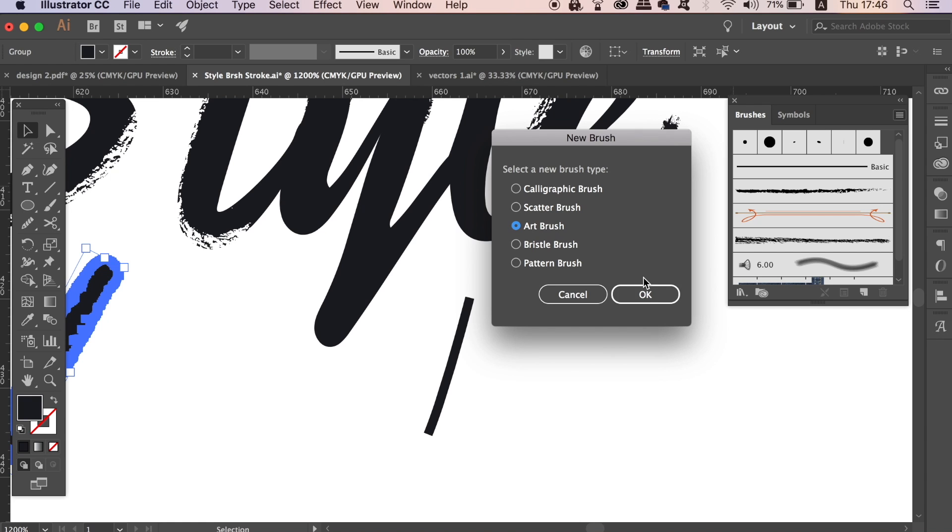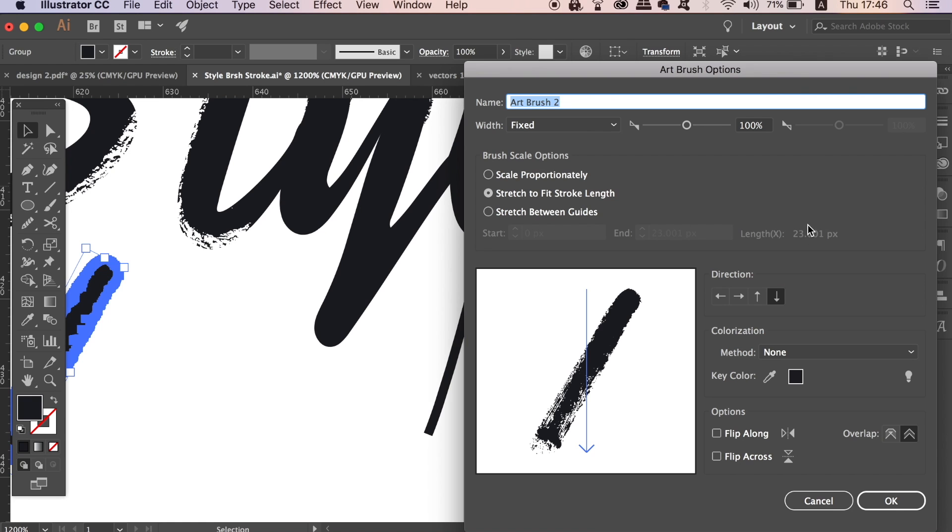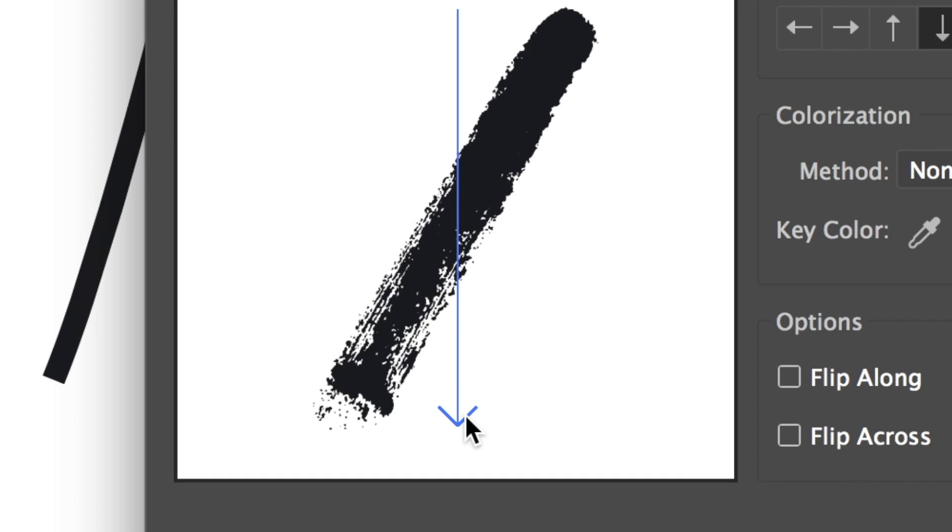I did forget to mention that the brush stroke will work best if you align it with this line here.